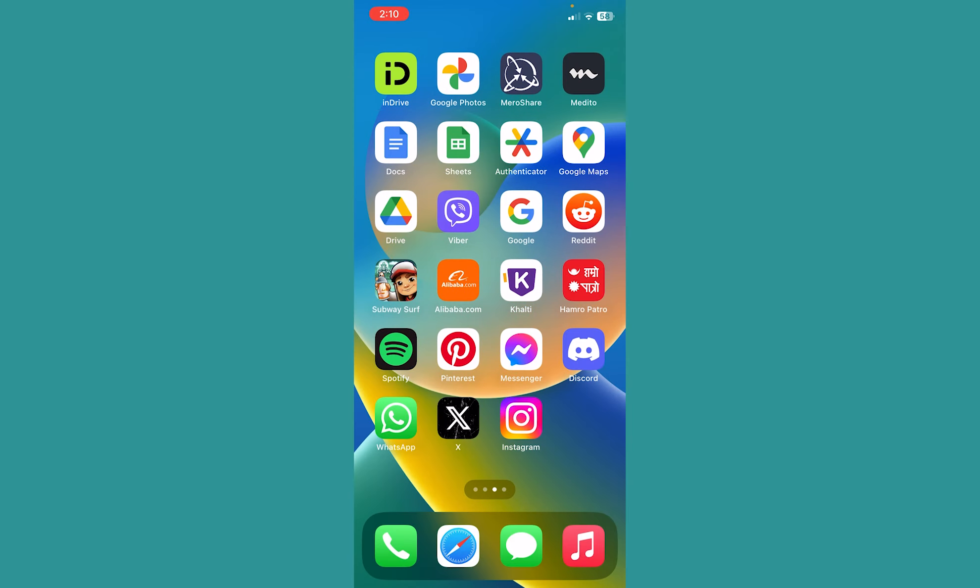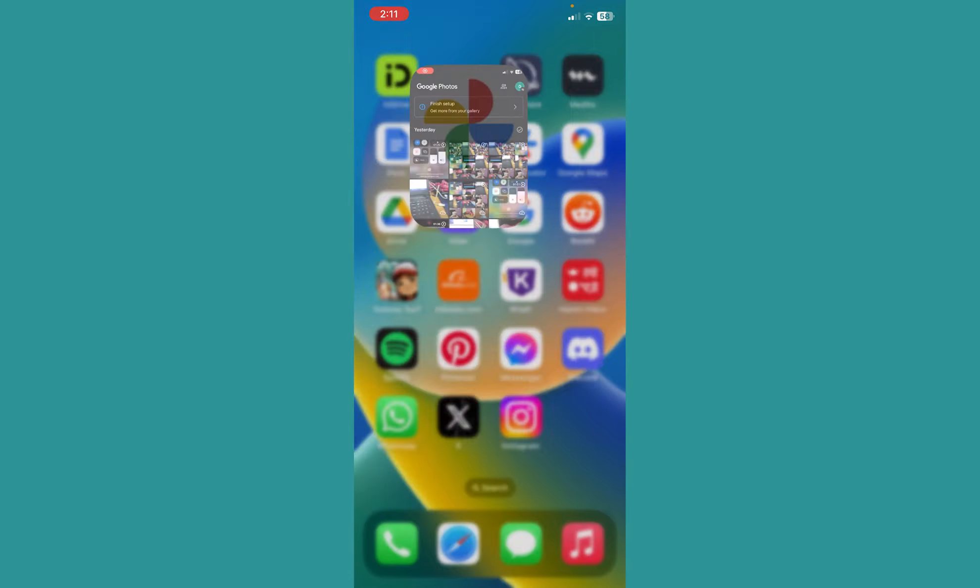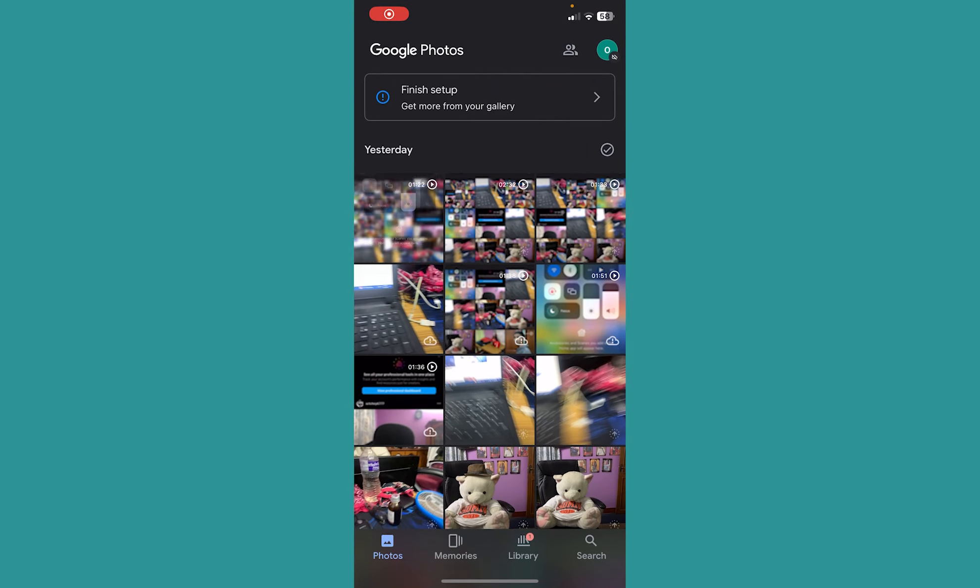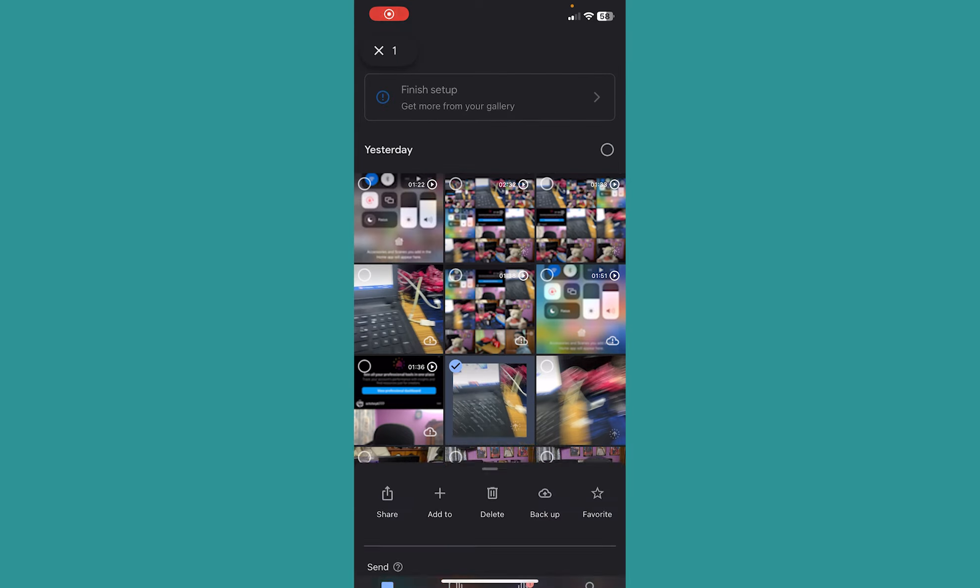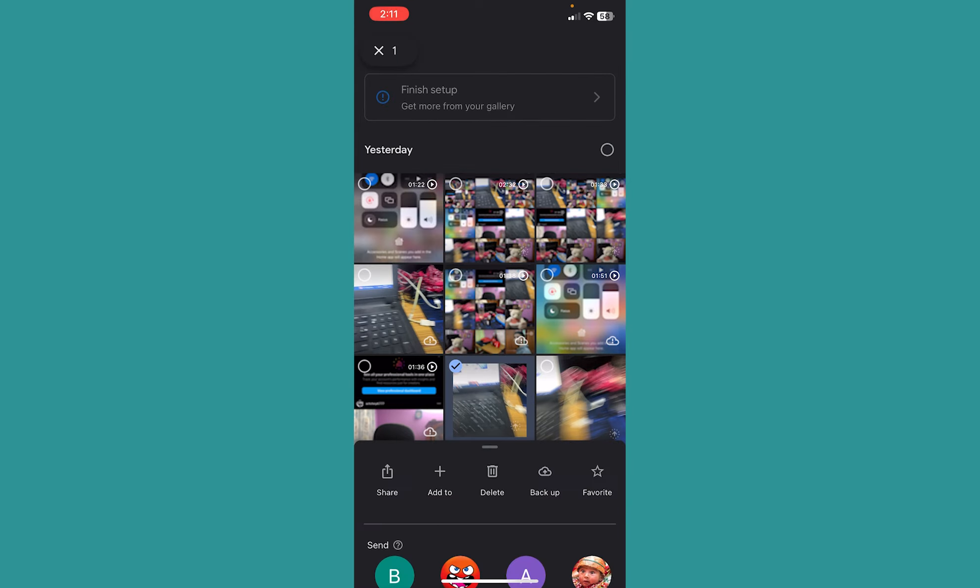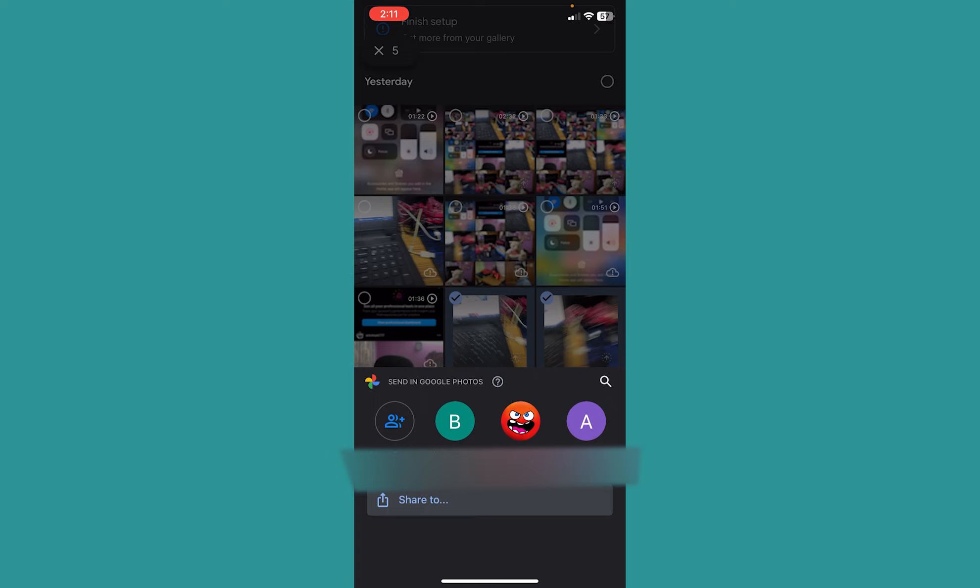After you open the app, you need to hold on the picture to select the picture which you want to transfer from one account into another. Now once you select the photo, it's going to show you all these options over here.